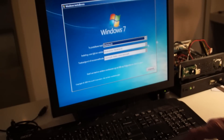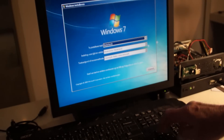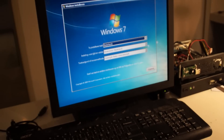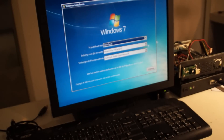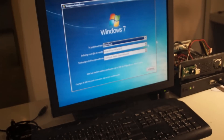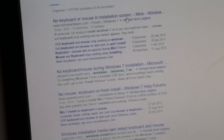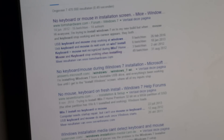Nothing at all - keyboard doesn't work and you're stuck installing Windows. Now we're talking about how to solve this problem. After several weeks of searching, I ran into this 'Windows install no mouse or keyboard' search on Tom's Hardware.